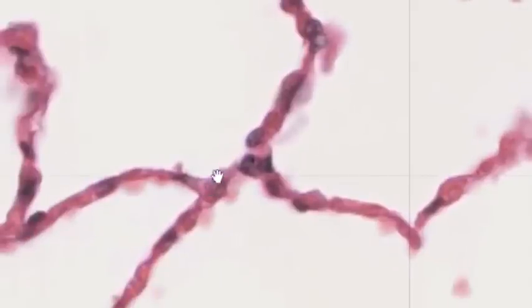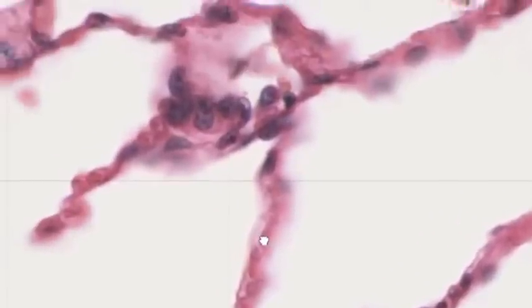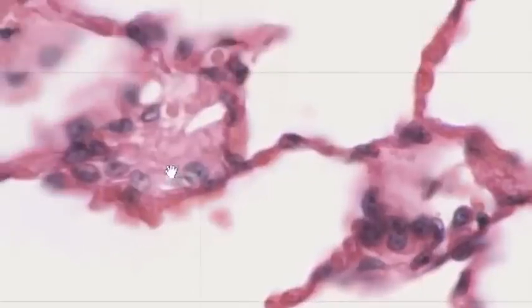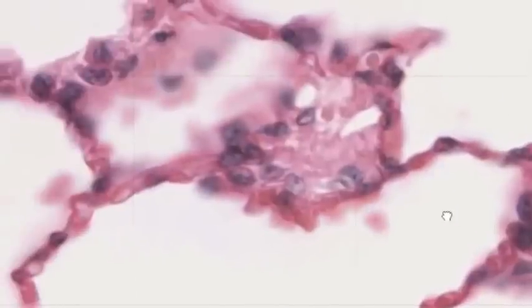Interspersed among the flat squamous type 1 pneumocytes are type 2 pneumocytes — fatter, rounder cells with much larger nuclei, often found at the interstices where two or three alveoli meet. Type 2 pneumocytes secrete surfactant, the liquid material that breaks surface tension and prevents the alveoli from remaining glued closed after exhalation. At some interstices there is also additional structure, including fibroblasts and patches of connective tissue.